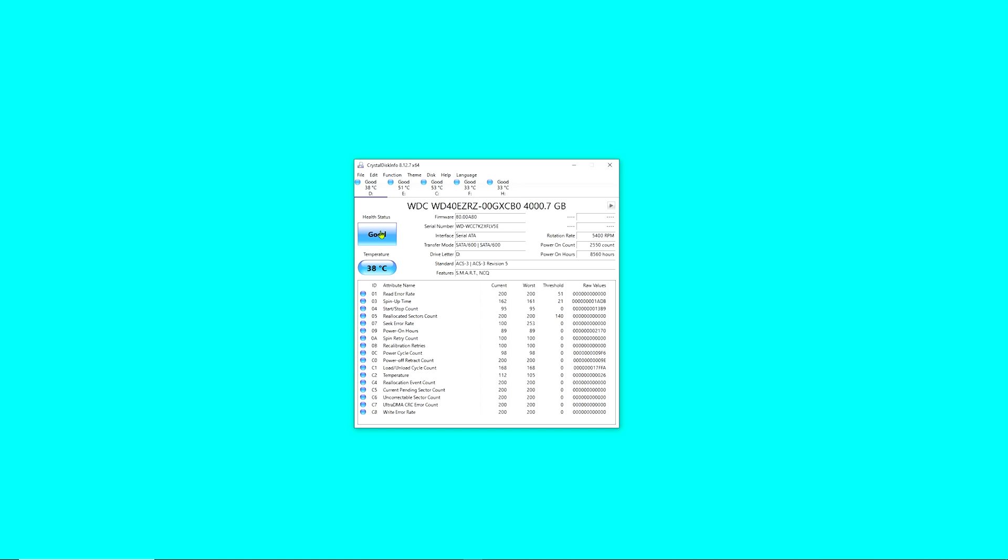You want to look at the health status. This will tell you if the drive is in good health or bad health. The program uses three colors: blue is the good health status, yellow is the caution health status, and red means bad health status. If you see all blue for the drives in your system, that would be excellent.